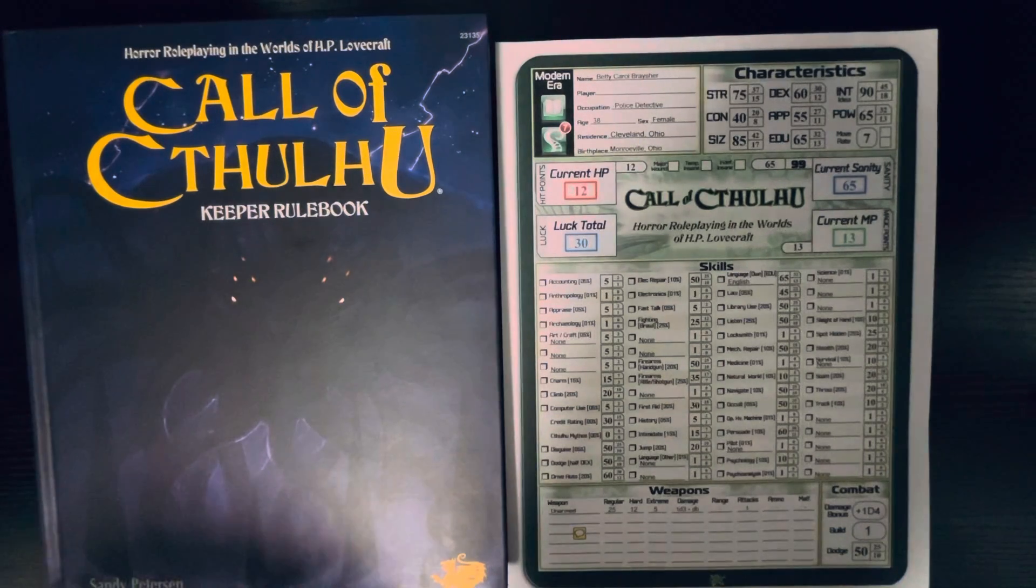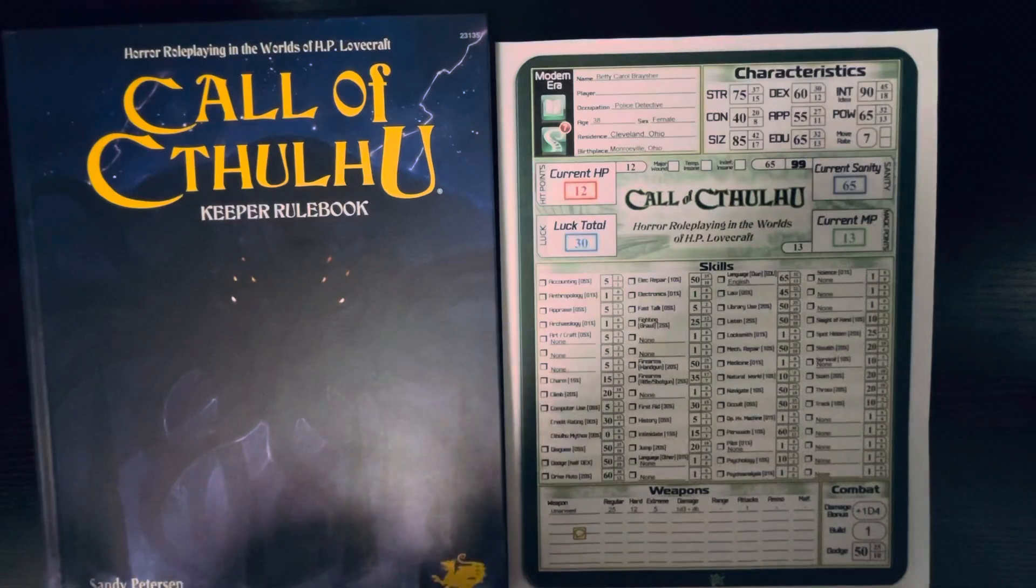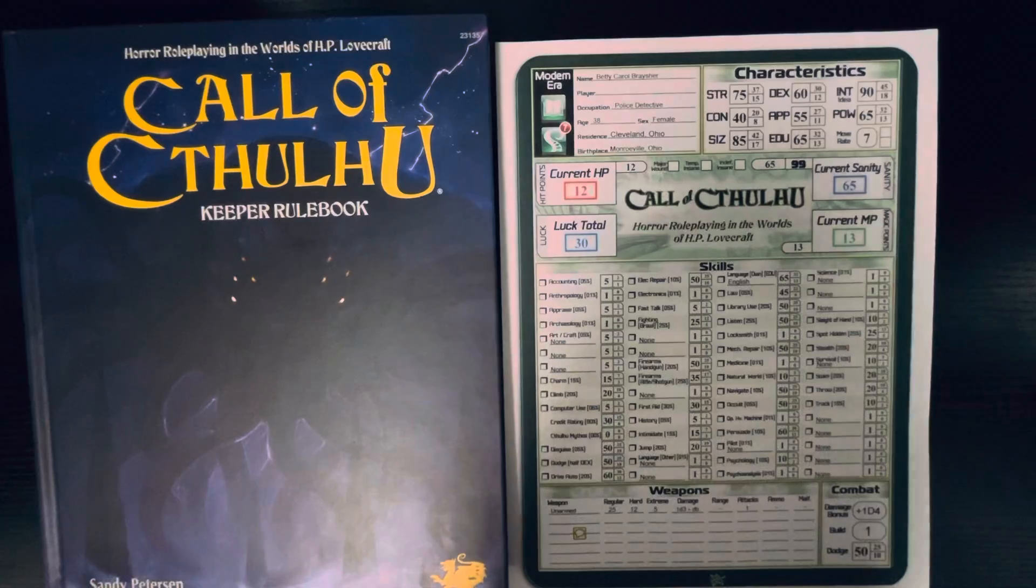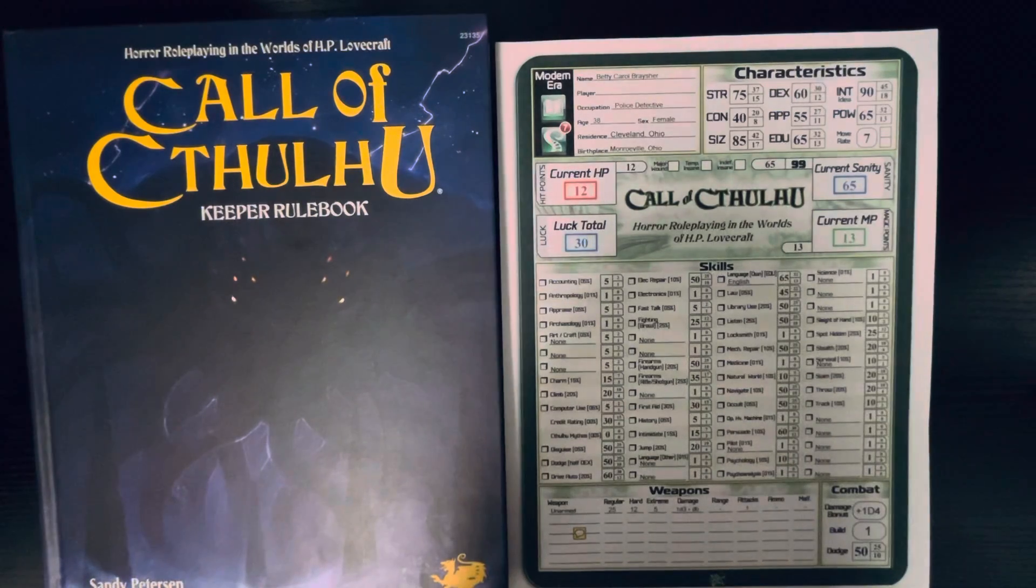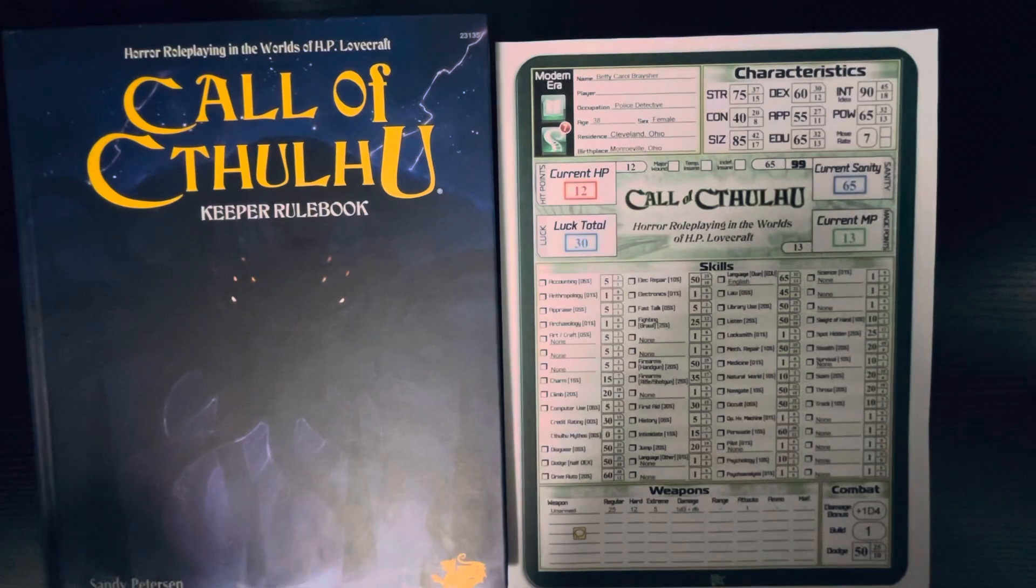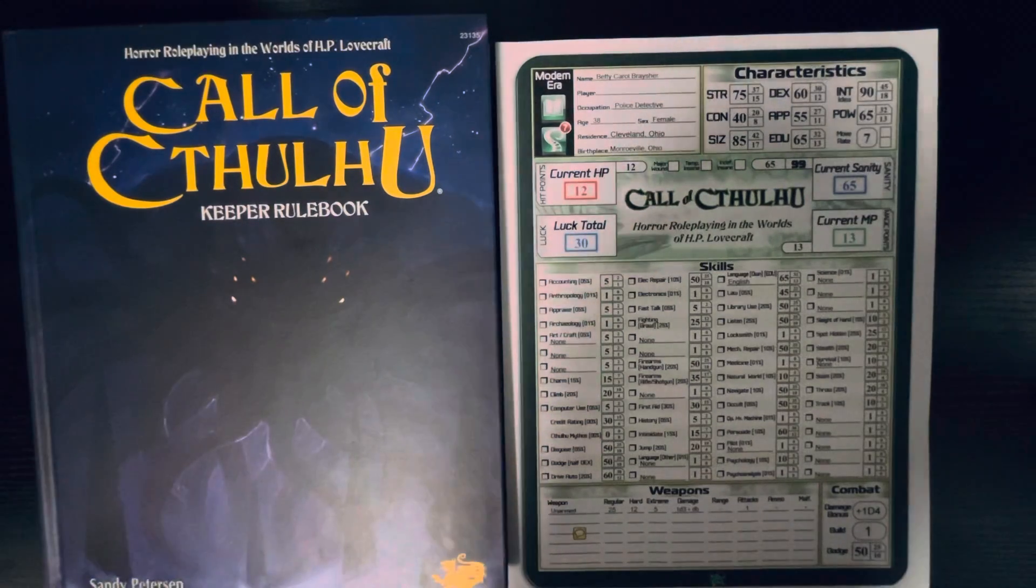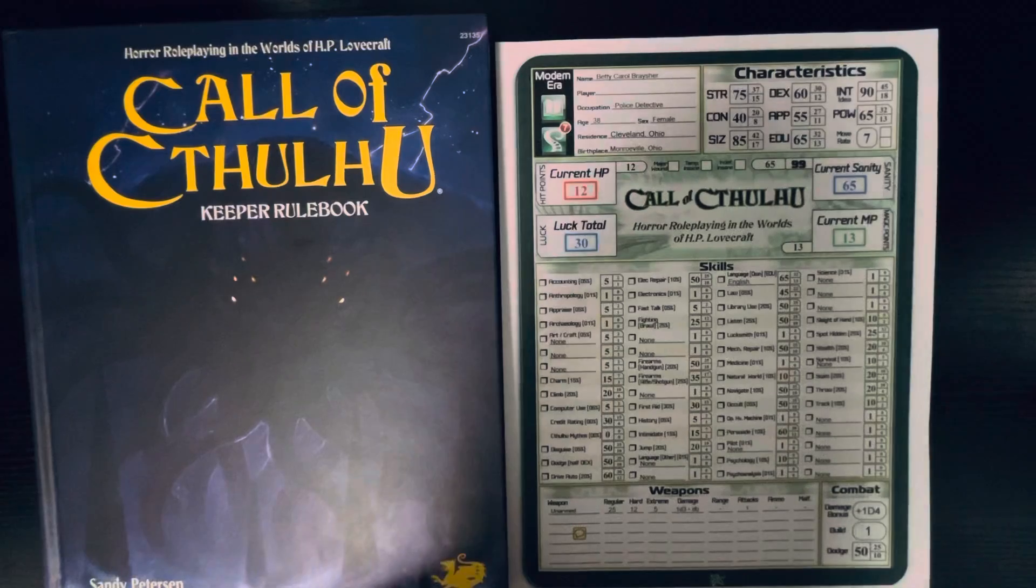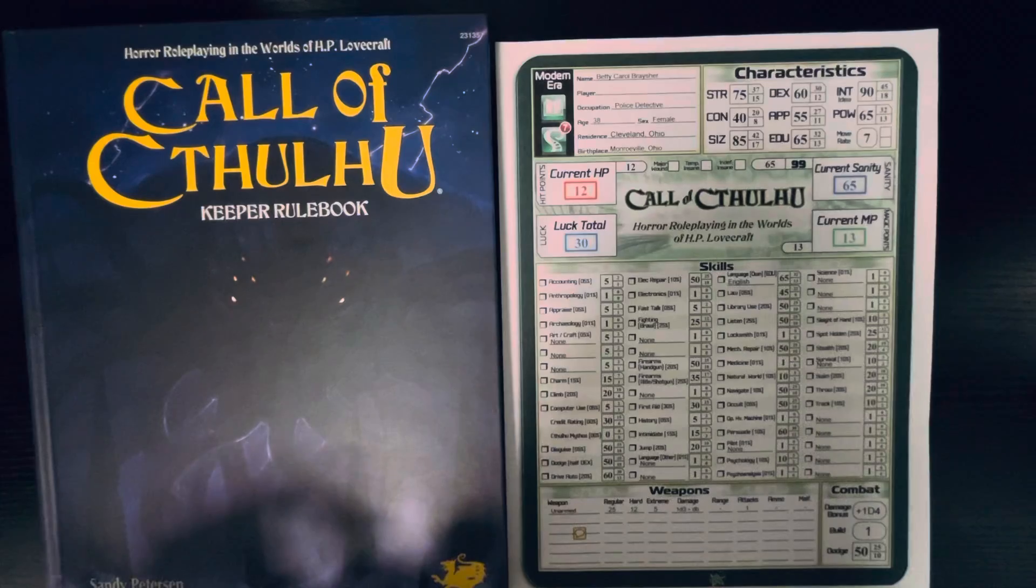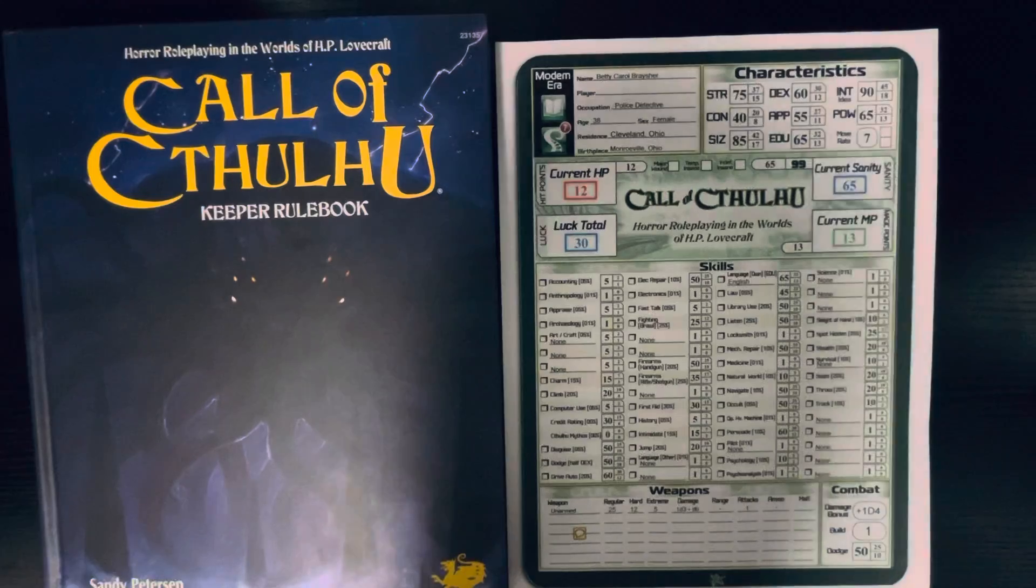So, in Call of Cthulhu 7th Edition, it's a percentile game, and it's based off of the works of H.P. Lovecraft. Now, in the game, like I mentioned in the Chill and Crypt World video, your players, the investigators, they are trying to slow down the success of the monsters, the great old ones. You know, Cthulhu is going to wake up one day. You can't stop the fact that he will wake up one day. What you can do is you can stall him from waking up. He may wake up in a hundred years, or he may wake up today. That's up to your players.